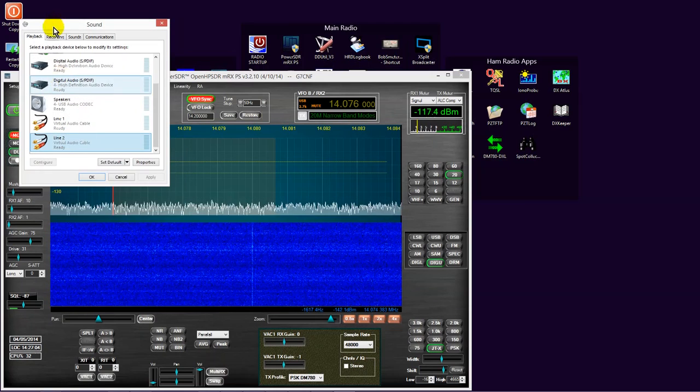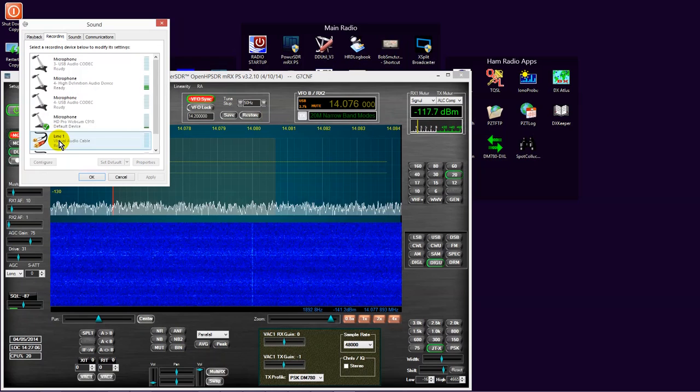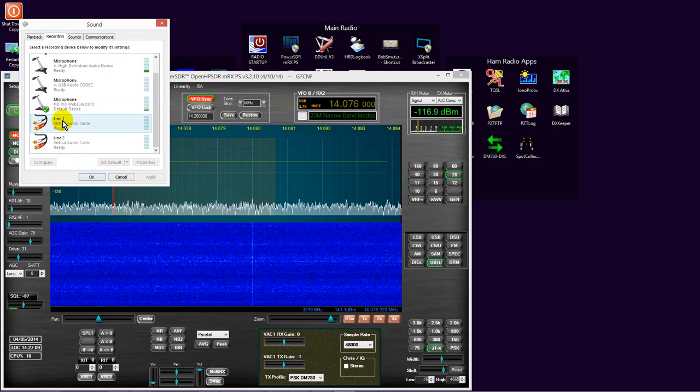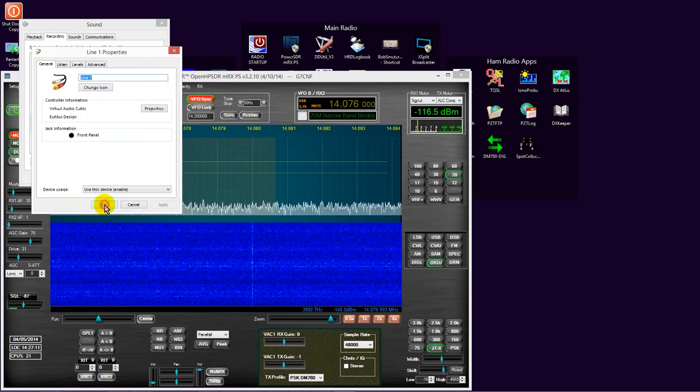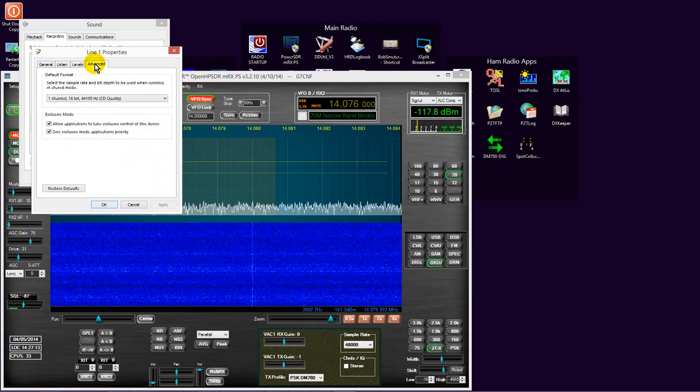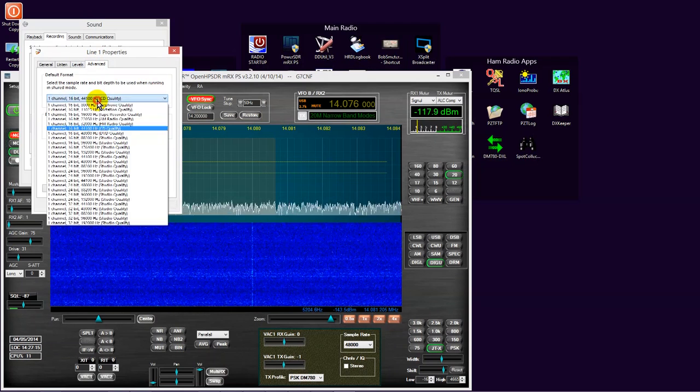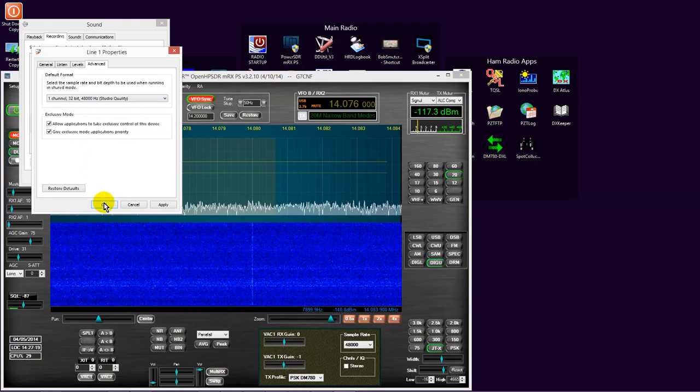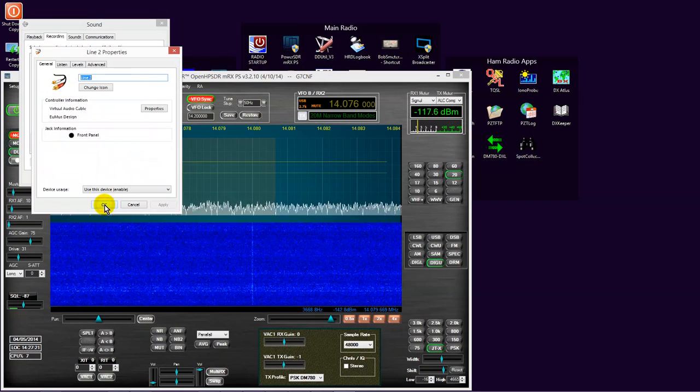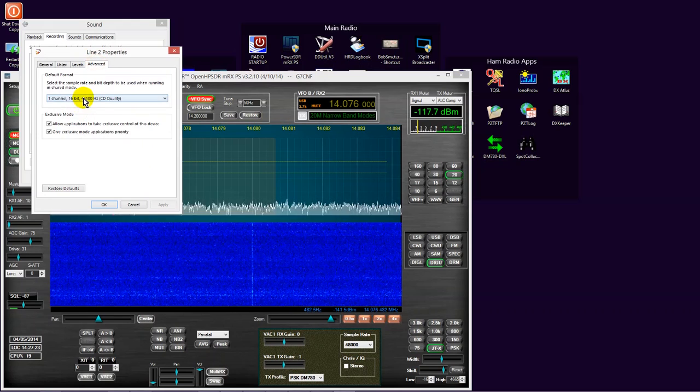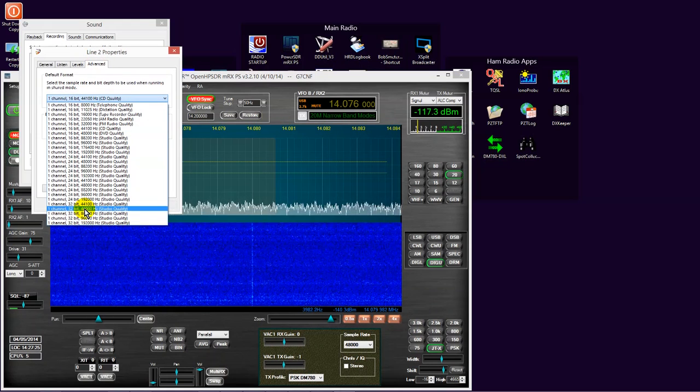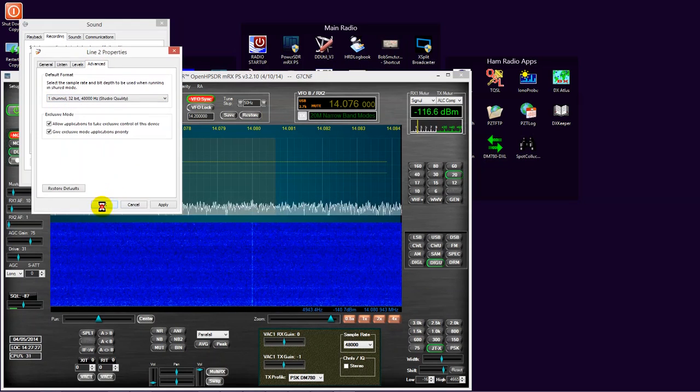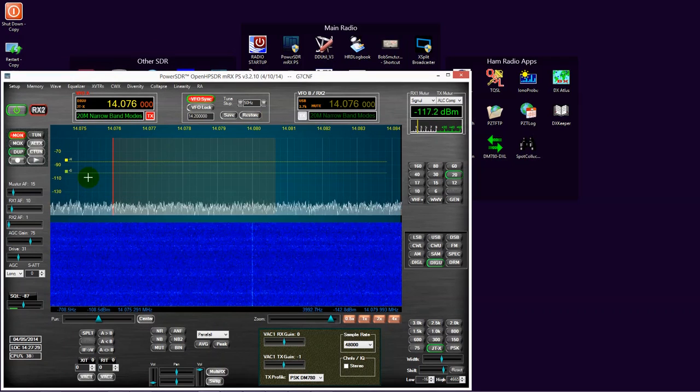Now, let's take a look at the recording lines of those two virtual audio cable instances. Again, it is automatically set up at 44.1kHz. Let's change this to 48kHz. Right.